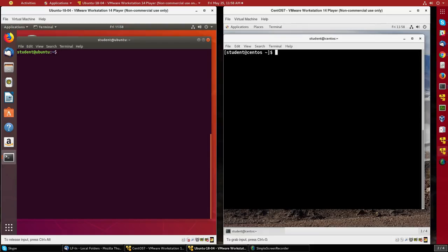Let's do a simple demonstration of using SecureShell and SecureCopy between two virtual machines, a Ubuntu machine and a CentOS machine.